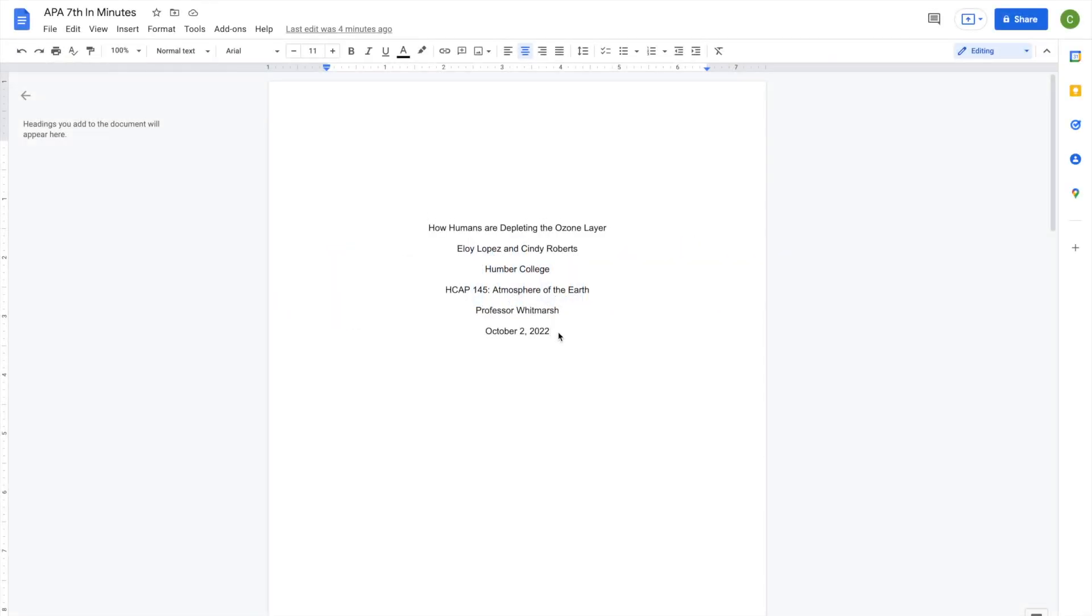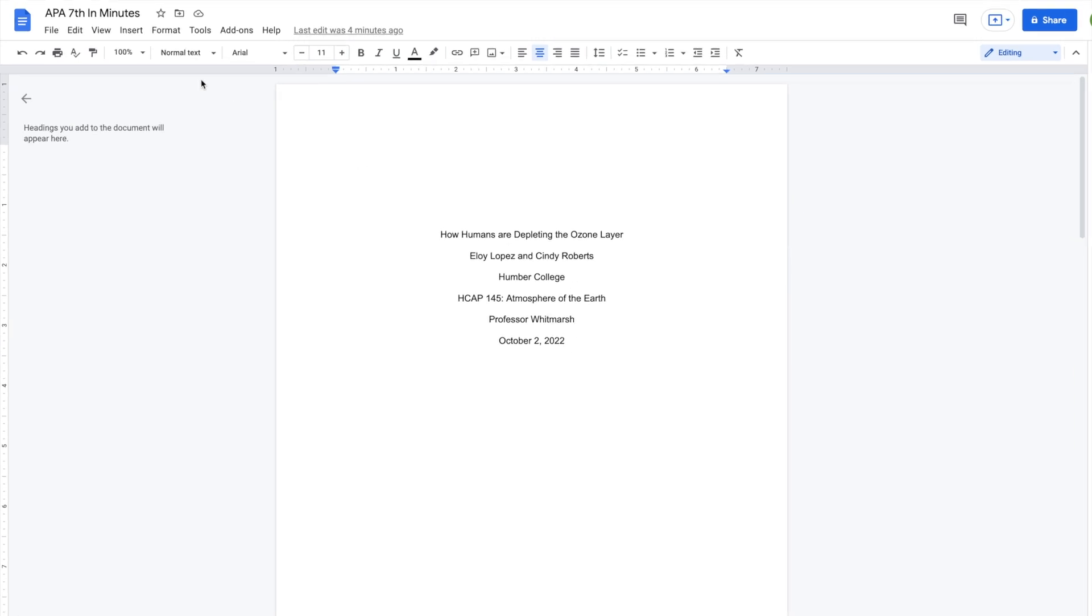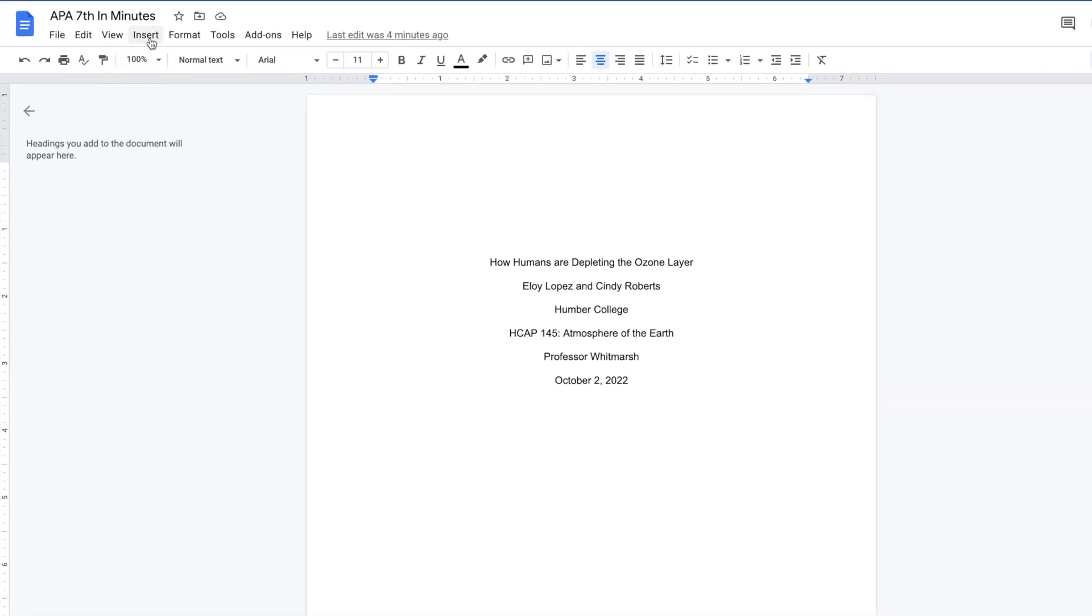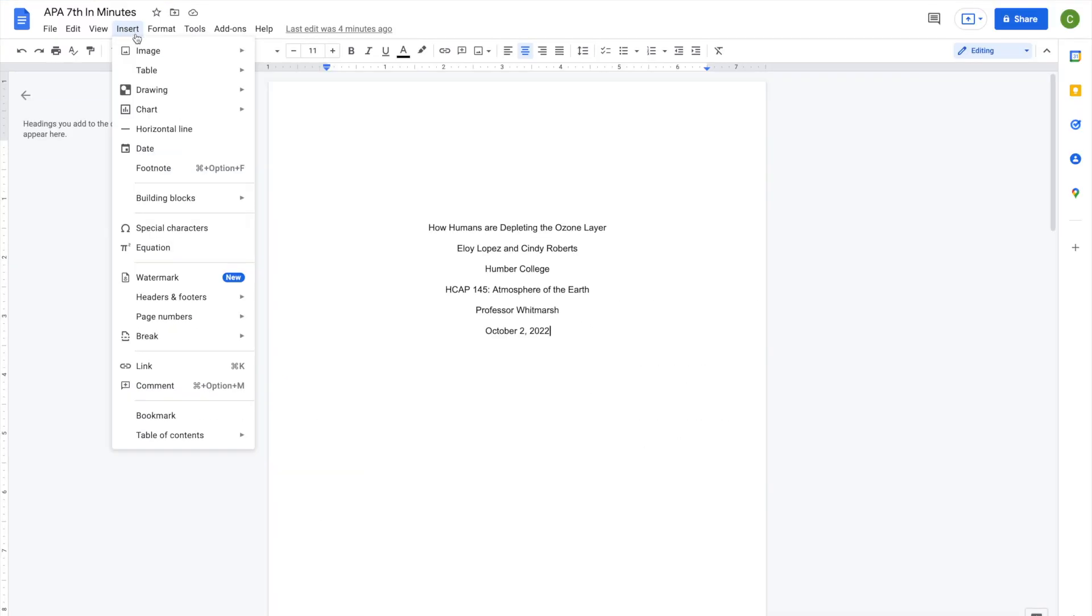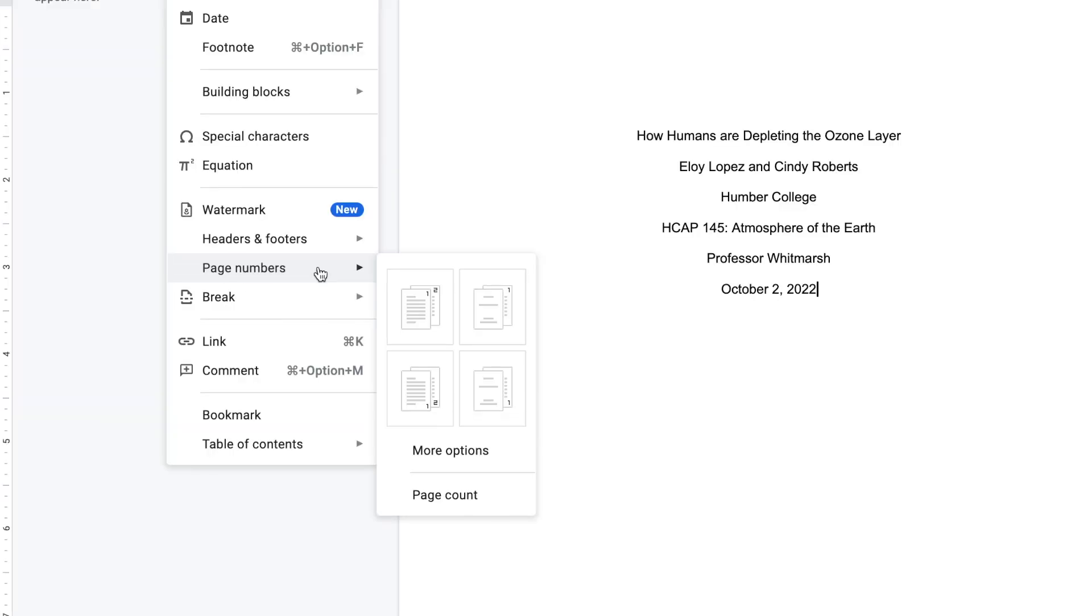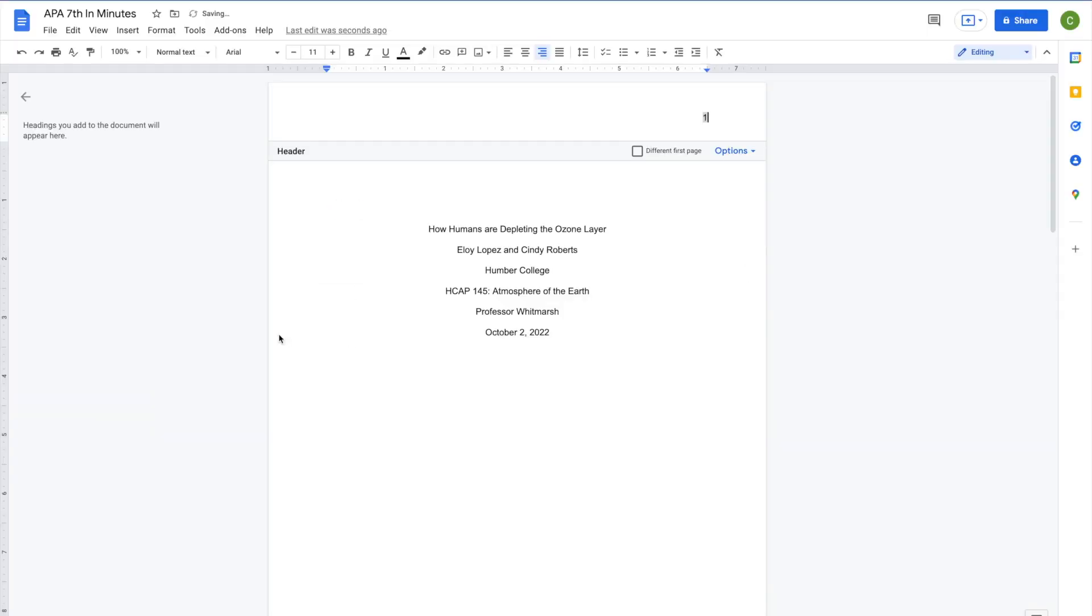Next, add page numbering to your document. To do this, go to the Insert menu and select Page Numbers. Select the option that places the page number in the top right-hand corner. The title page will be page one of your document.